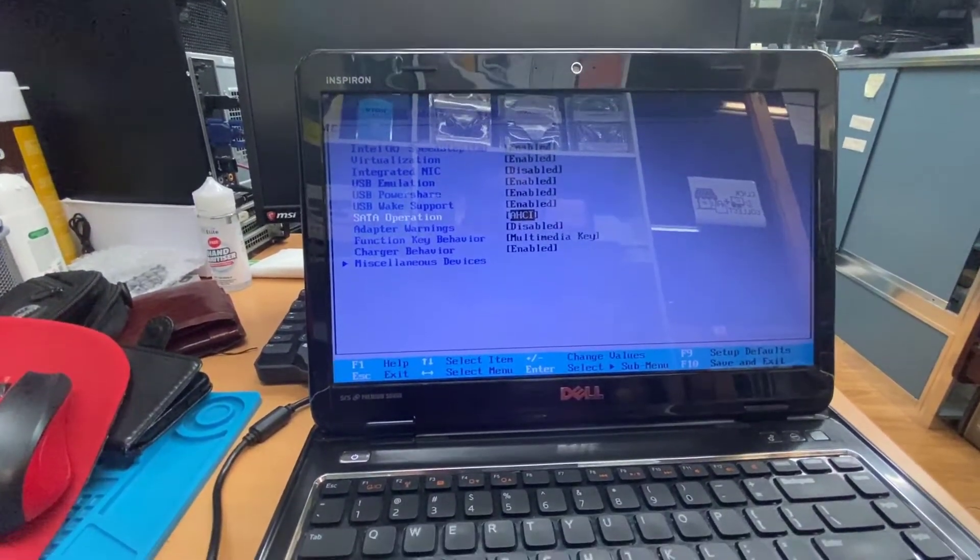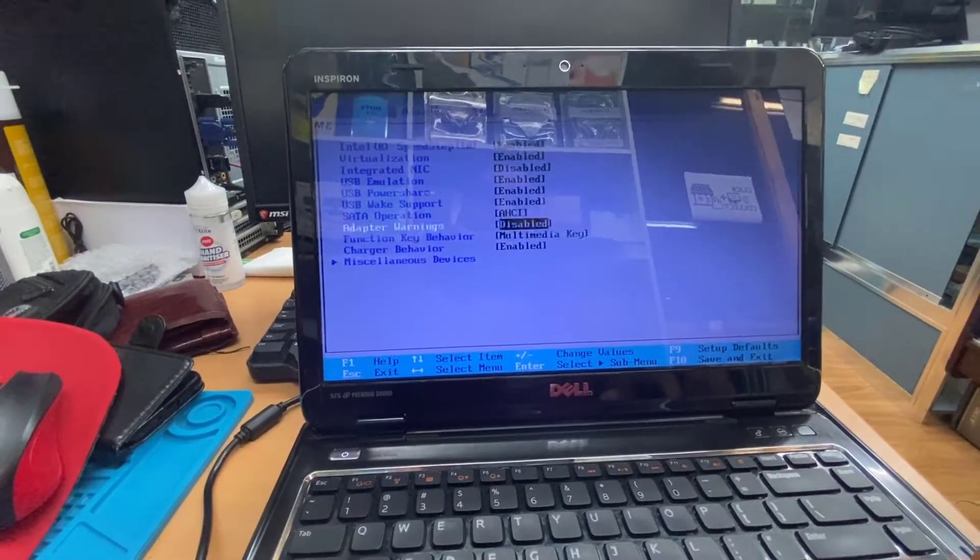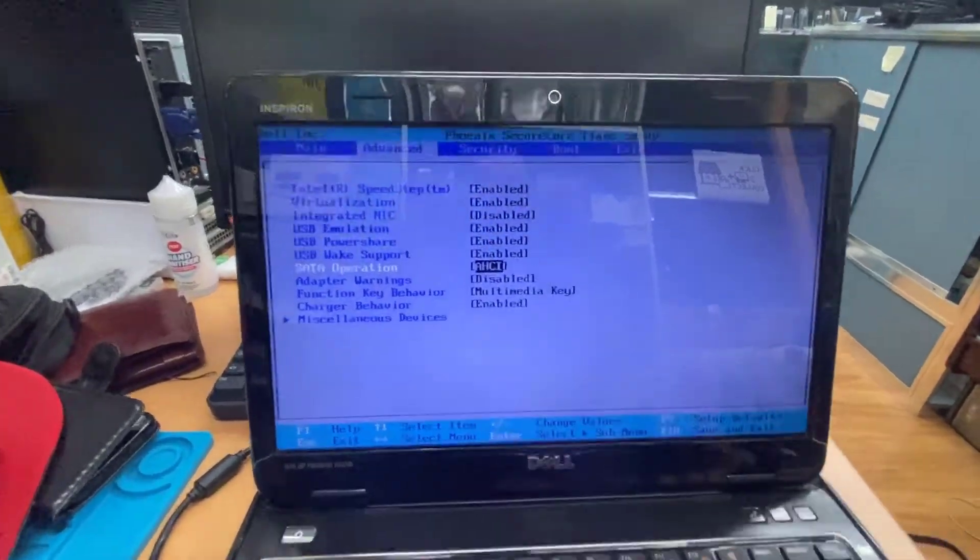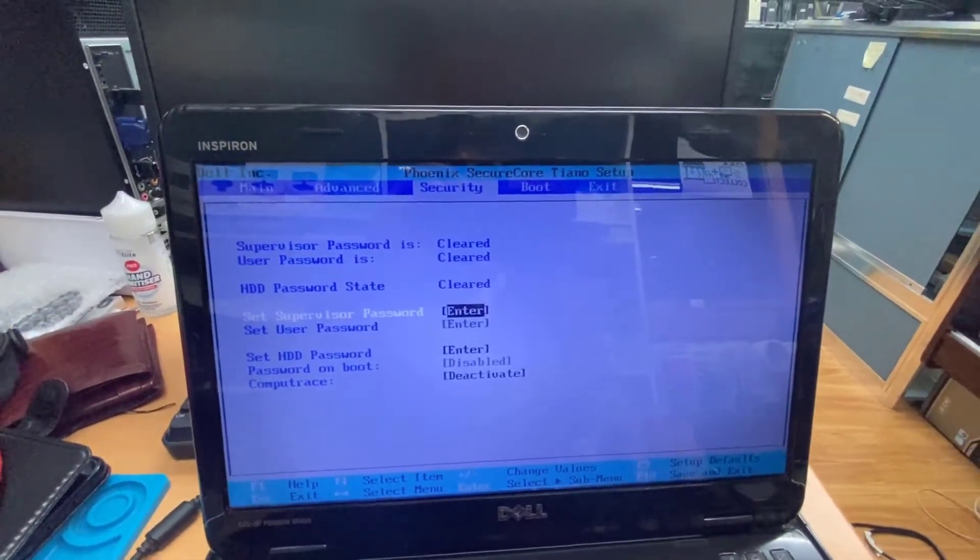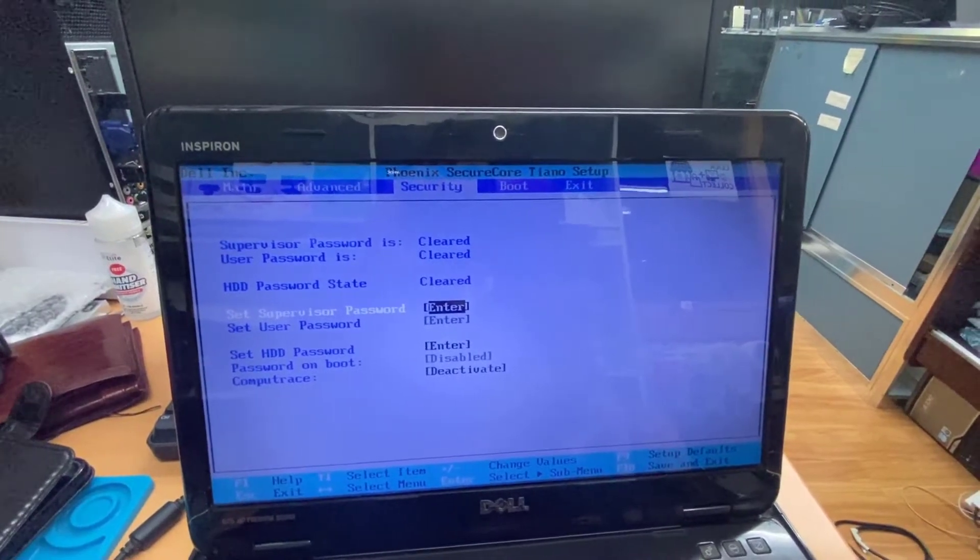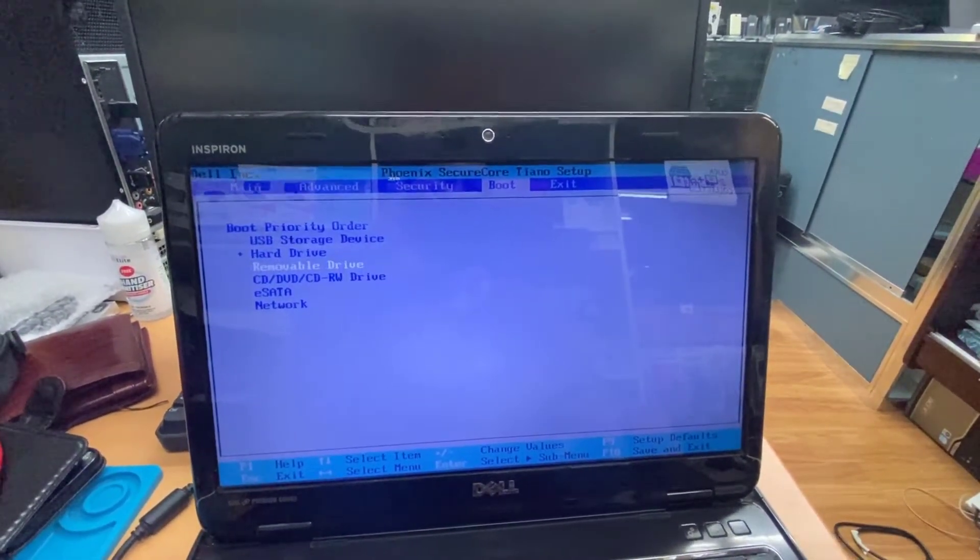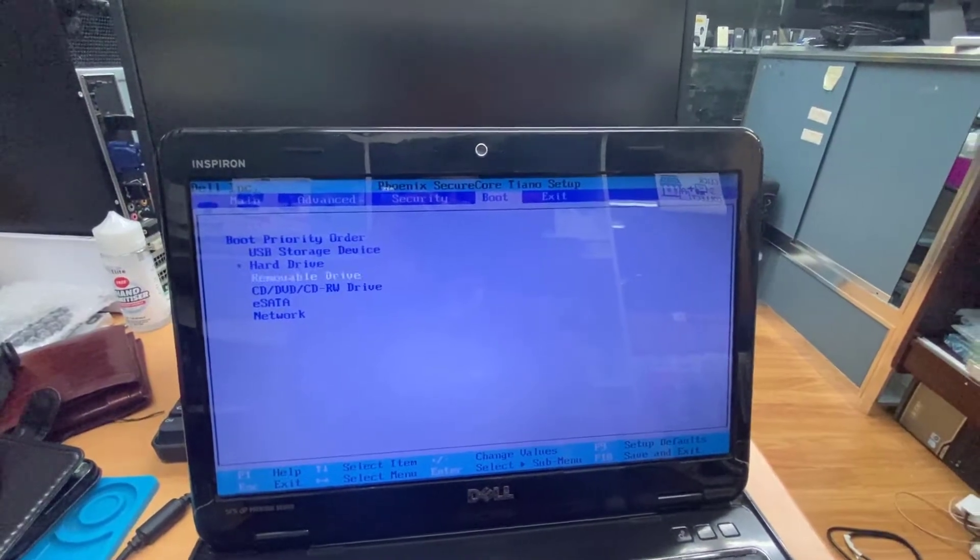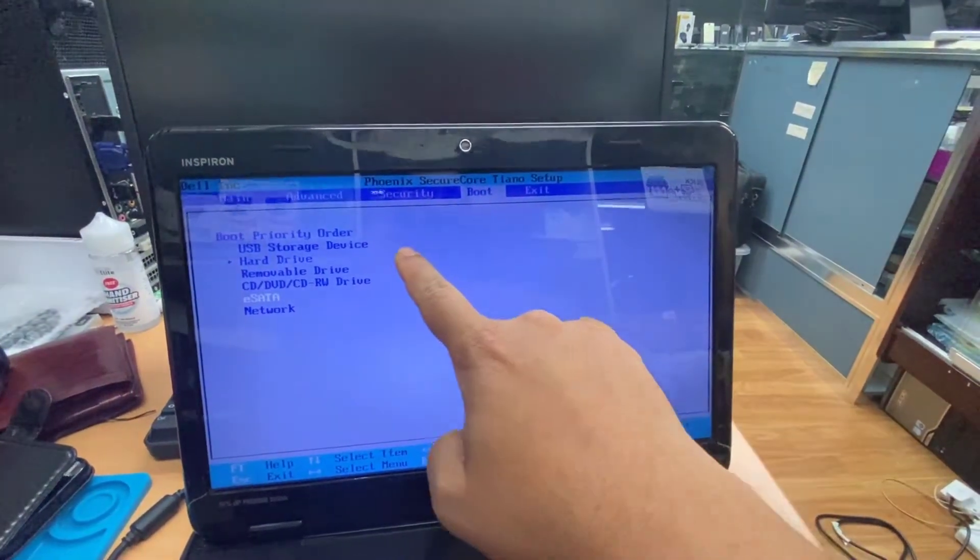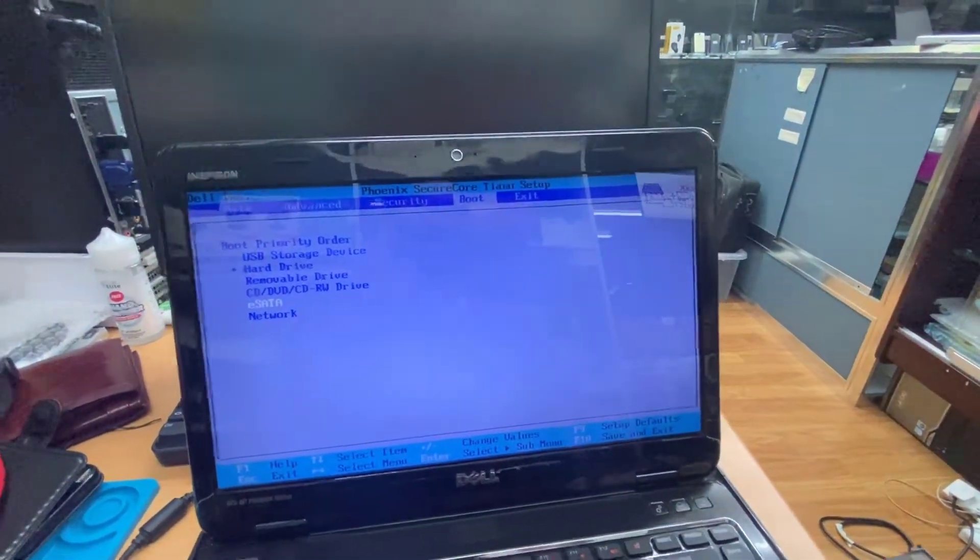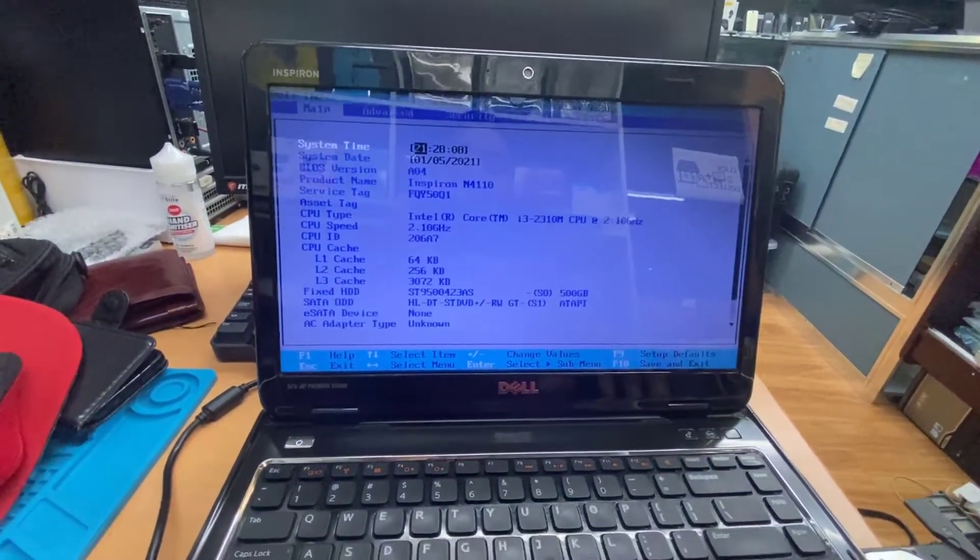Let's go to Security. Now if you go to Security, we can check everything is fine here, no password. Then boot menu, you know, this is the boot priority option. As you can see, USB is on the top but still doesn't work. So now finally, let's sort this out.